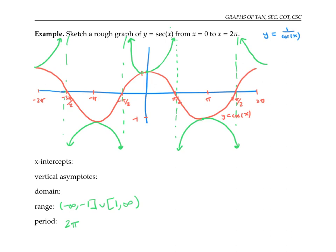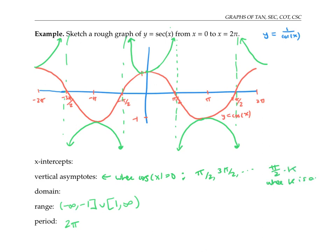The domain of secant is everything except for the vertical asymptotes, which are where cosine is zero — at values of the form pi over two times k, where k is an odd integer. So the domain is x values such that x is not equal to pi over two times k, for k an odd integer. Secant has no x-intercepts, because you can't take one over something and get zero for your y value.